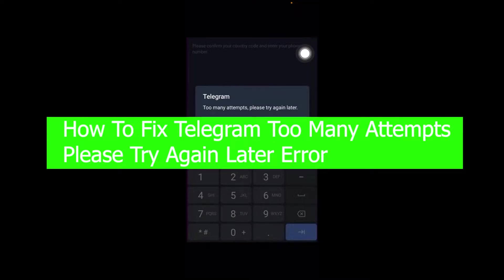Hello everybody, how you guys been doing and welcome back to our channel How to Guide where we post guide videos. In today's video I'm going to be showing you guys how you can fix your Telegram 'too many attempts please try again later' error.